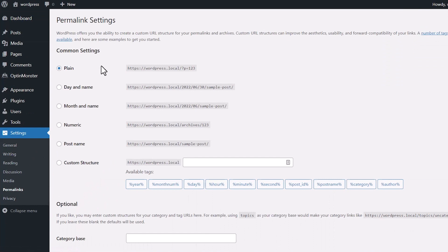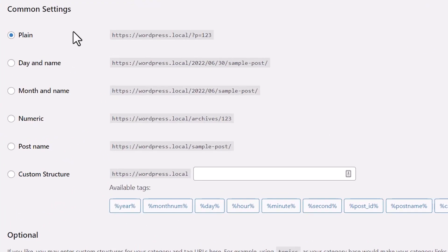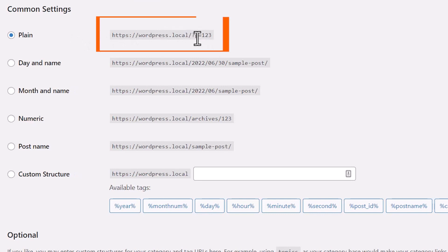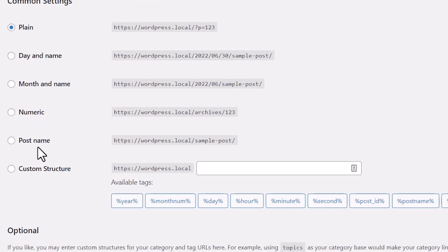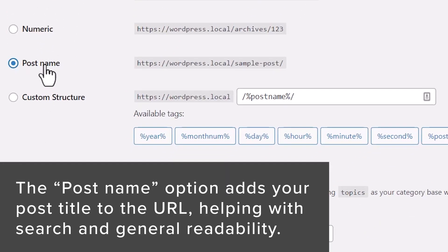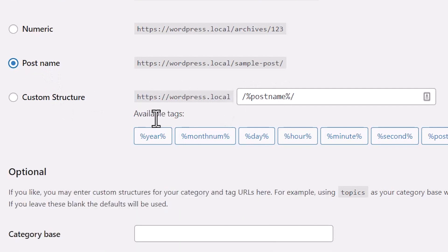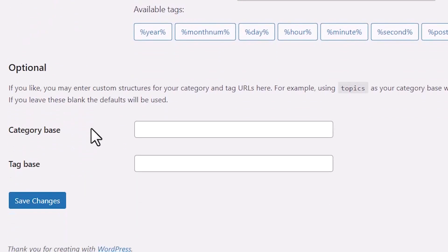By default, when you first set up your WordPress website, this might be the location that you're showing. You can change it to any of these items here, but the one that we usually recommend is the post name because it's very helpful, descriptive. It lets users and search engines know what your page is about because it brings in the post name, which is also the title of your blog post or your page.